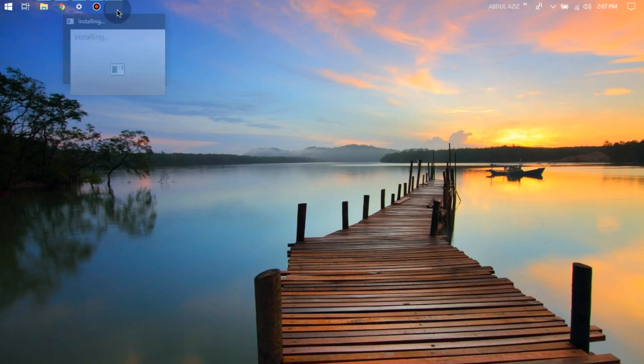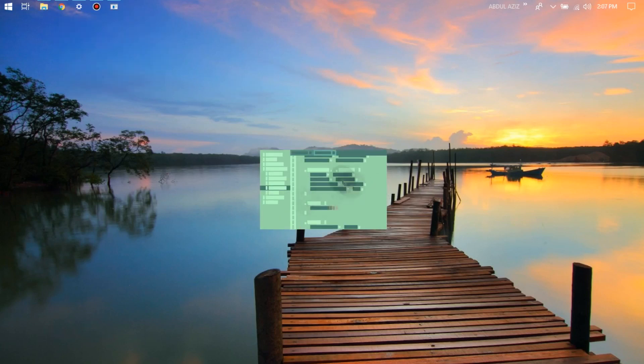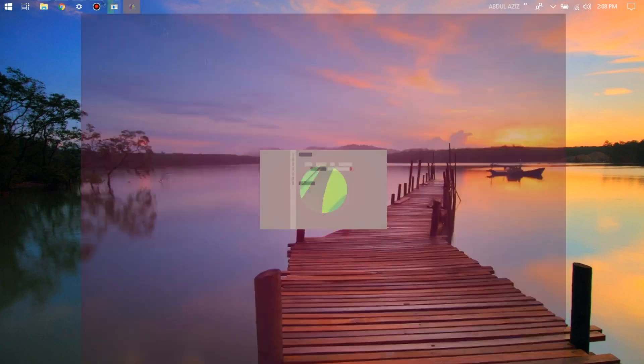And we can see the installation is still in progress. We can wait until the installation is finished.